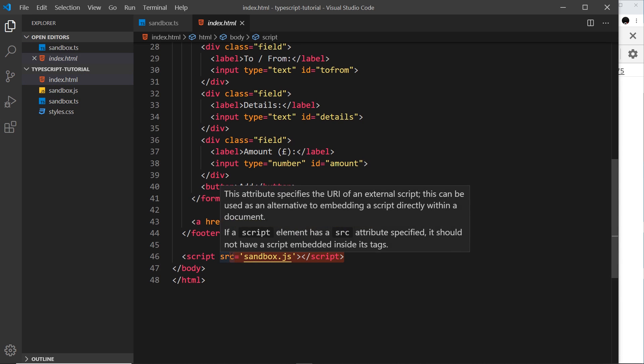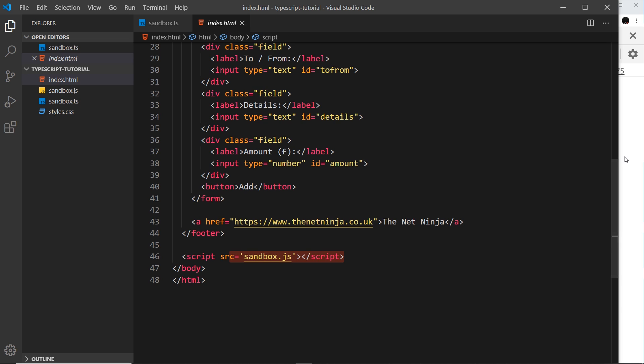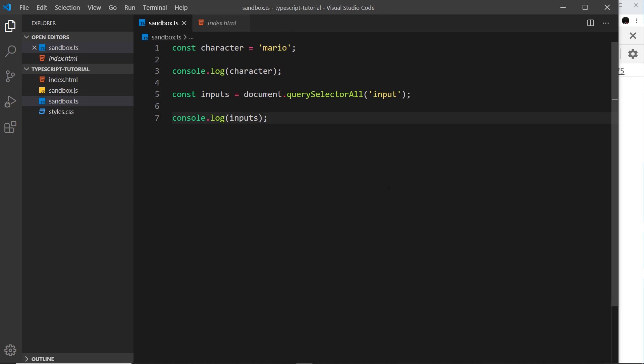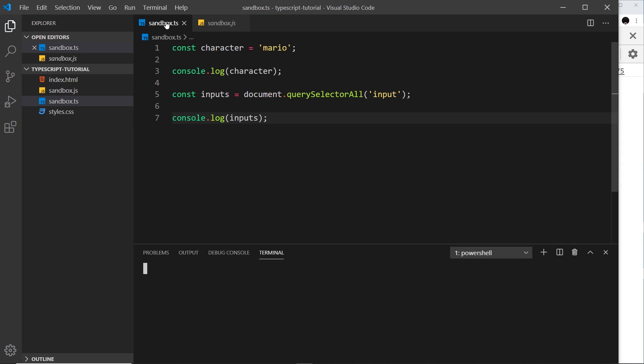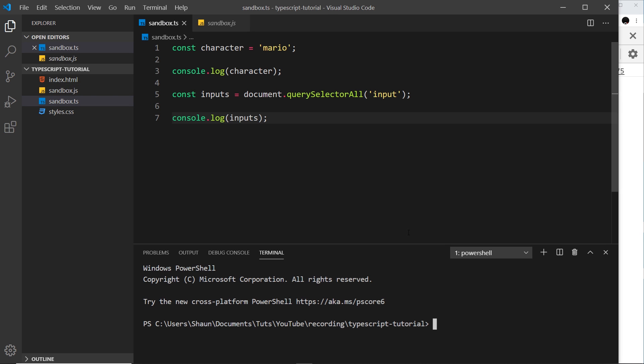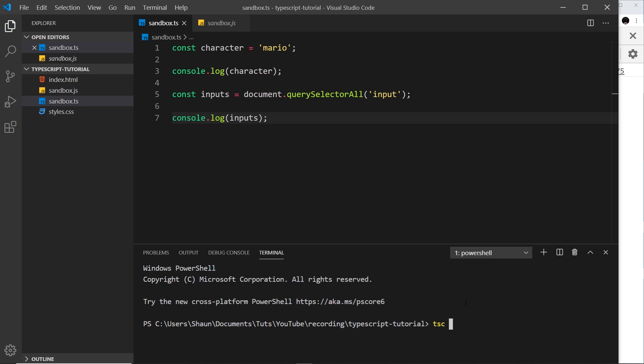Because then index is linking to that JavaScript file and it should work. So how do we do this? How do we do this compilation from this file TypeScript into JavaScript? Well all we need to do is open up a terminal. So I'm going to say terminal, new terminal. Make sure you're in the correct directory, the same directory as our sandbox files right here.